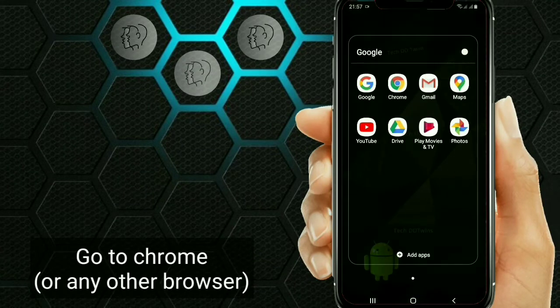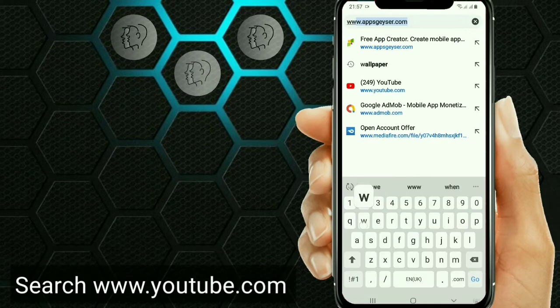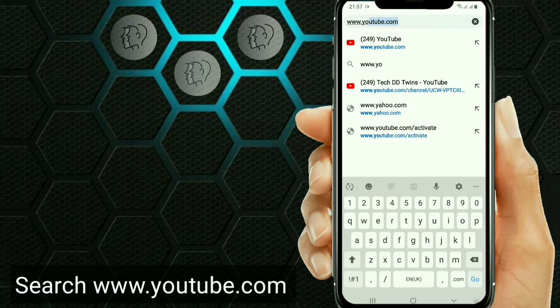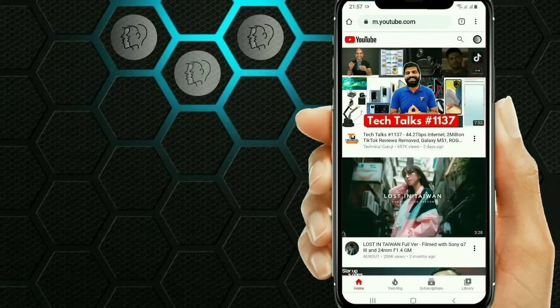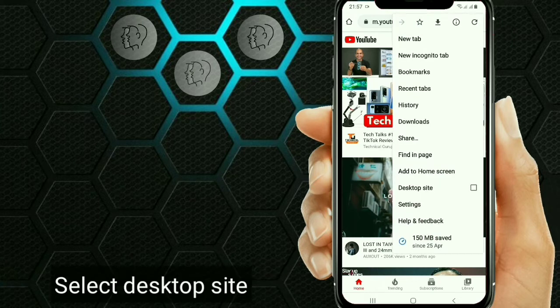First, go to Chrome or any other browser and search www.youtube.com. Then go to the selected arrow and select desktop site.